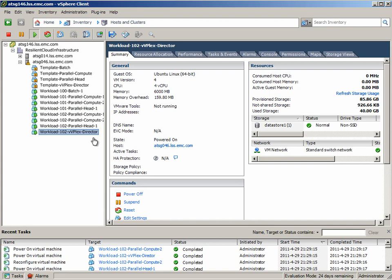This is particularly interesting for this particular customer because they were very concerned about the service provider having access to the actual underlying storage that was going to be computed against because this was something that was of great value to the customer. In this case, they can actually use the compute resource of the service provider while the data never truly exists on the service provider's premise.